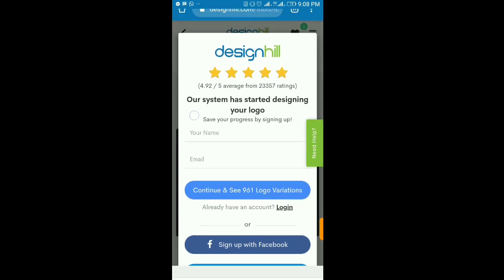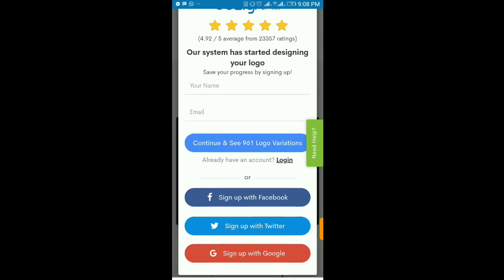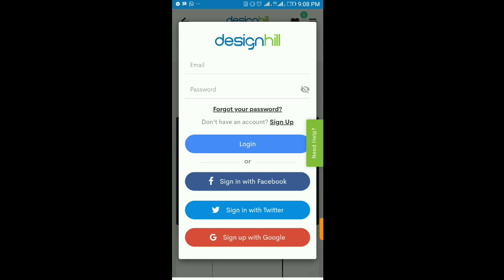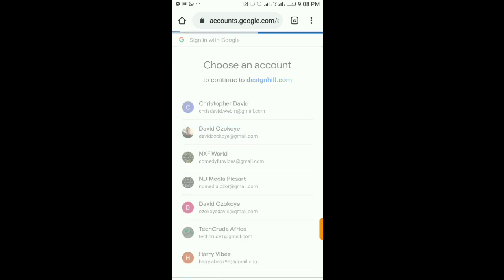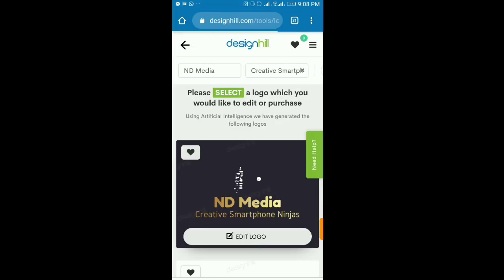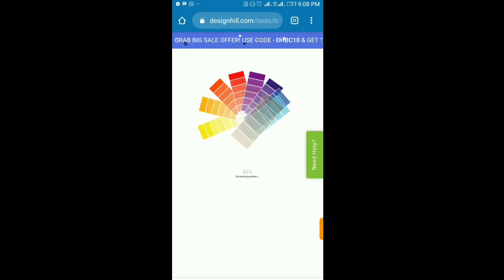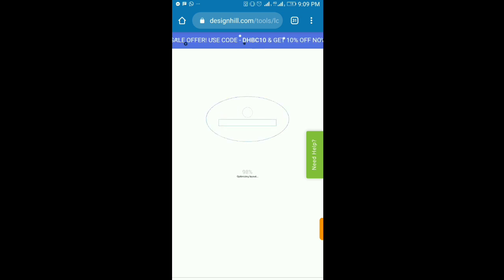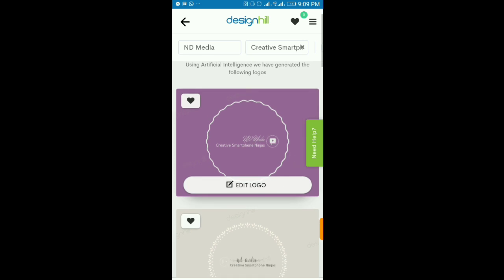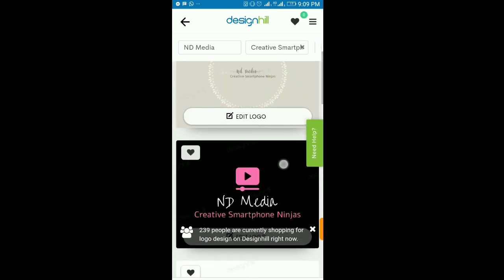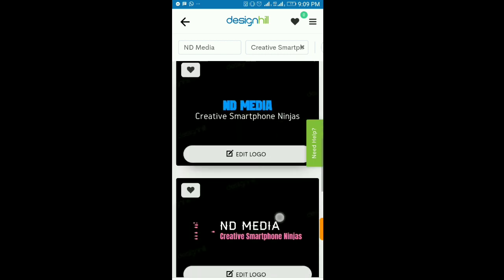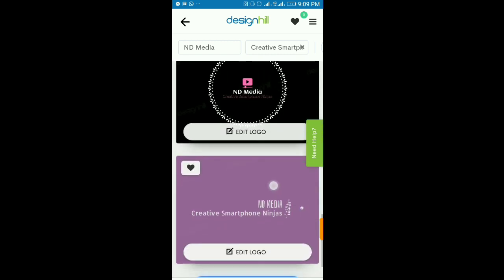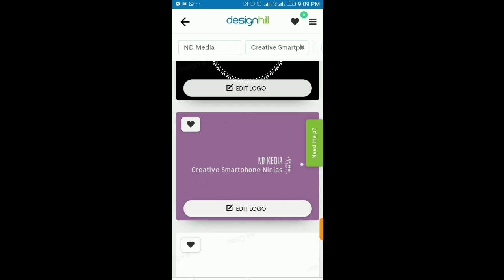Before you proceed, you'll be required to log in or sign up. I already have an account so I'll just log in using my Google account — it's pretty straightforward. Once you're logged in, you can customize your logo and proceed to saving. From here, you just choose the one you like; there are a ton of designs to scroll through.